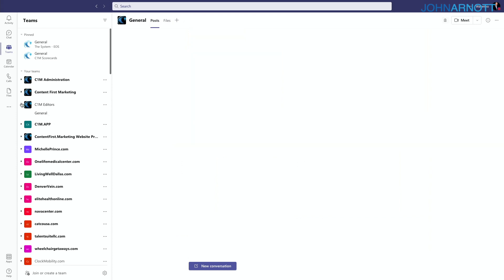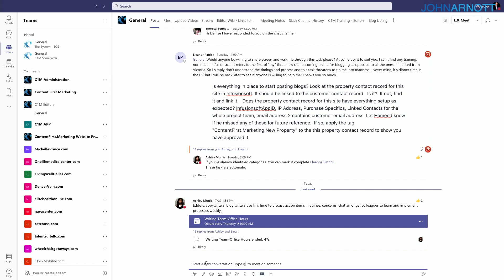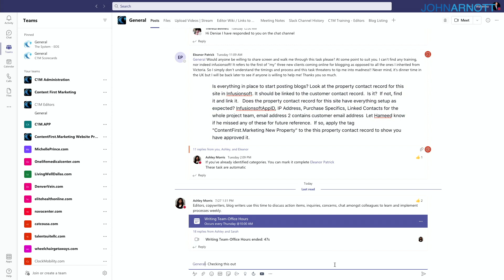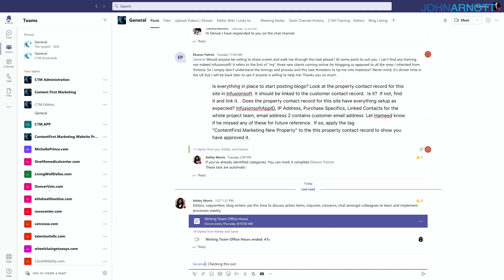For example, as an editor I might go to the editor's team general channel and type @channel, which converts to the channel name, then post a question I want to discuss. By typing @channel, every single person in that team sees the inquiry. On the left side under Activity, they'll see a red circle with a number indicating how many times they've been called out — whether by @channel or by their own name.